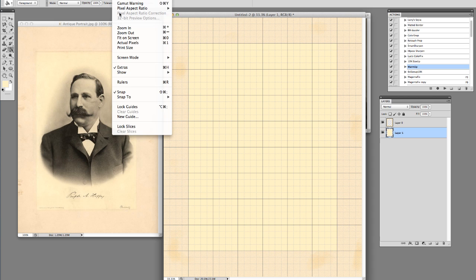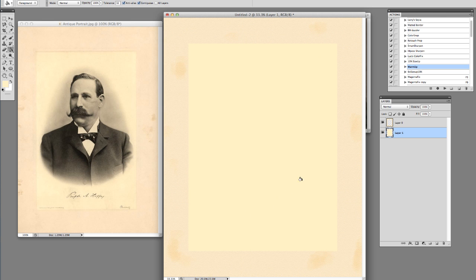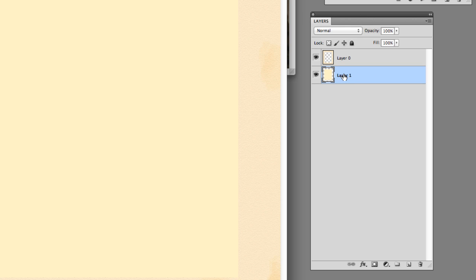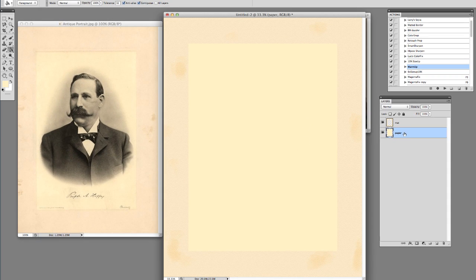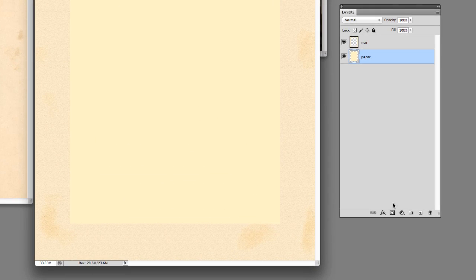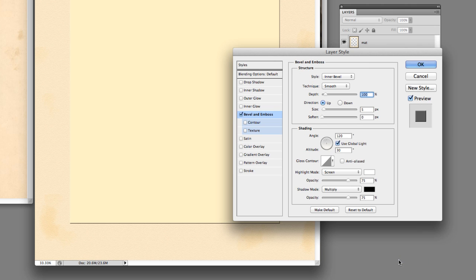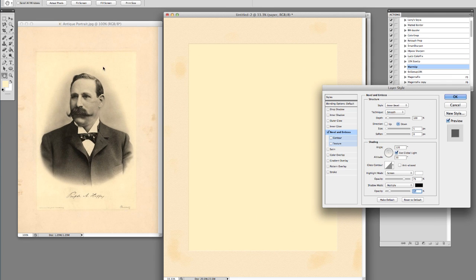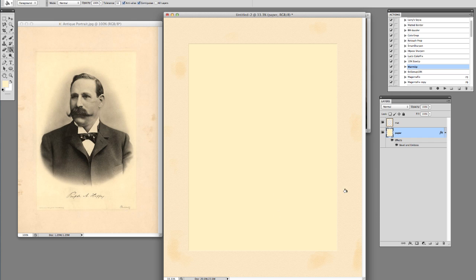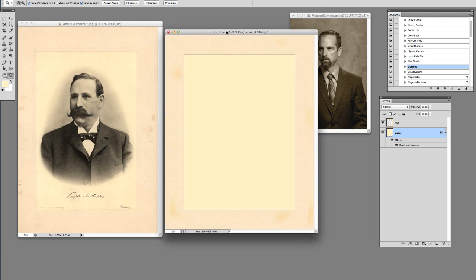Go to View > Show Grid to get rid of the grid. I'll label these layers — double-click on the top one and call it 'Mat', the next one we'll call 'Paper'. Now I'm going to add a little bevel around this thing. With the paper layer highlighted, go down to the FX button and choose Bevel and Emboss. I'll go with an inner bevel, smooth, click to change the direction to Down, and bring the opacity down so it gives a faint outline — about 19%. Hit OK.